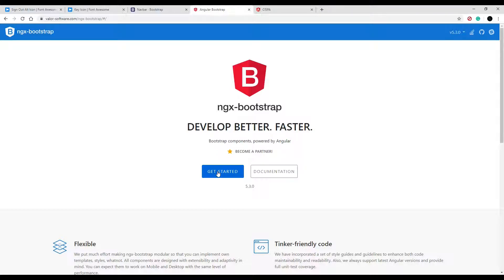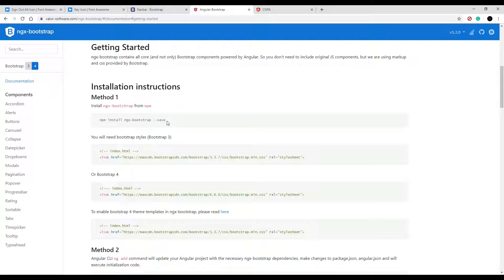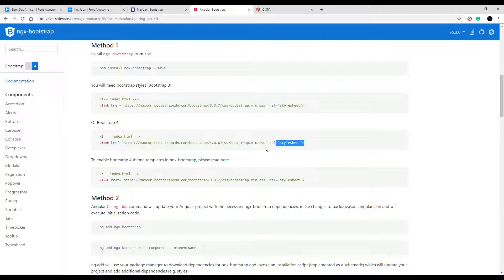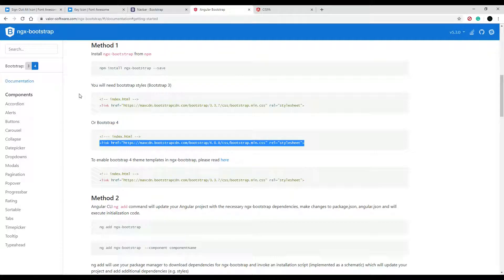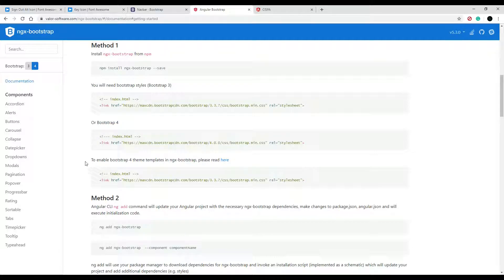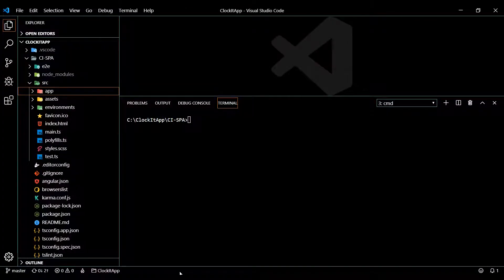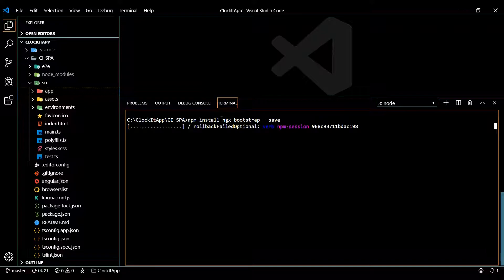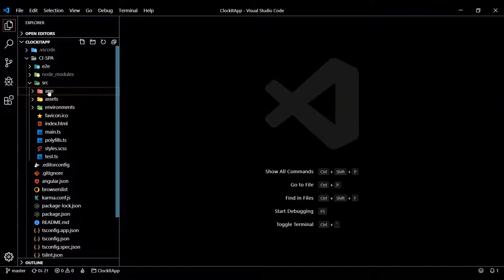Let's install ngx-bootstrap. We'll go back to the ngx-bootstrap site, click on 'Get Started', and copy the install command. We'll paste this into our command line. We don't have to add the bootstrap setup step because we already installed bootstrap in a prior video, so we can skip that. Inside the SPA project folder in the command line, paste and install.